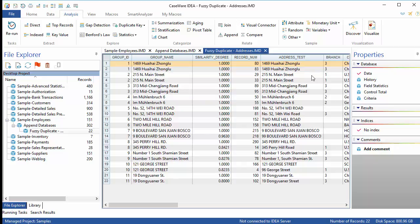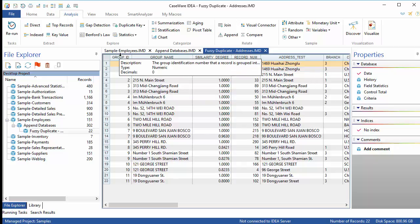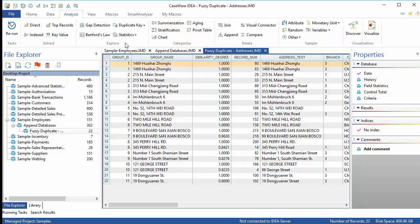In the output, there are three new columns added to the beginning of the database. Group ID and Group Name are referring to the fuzzy groups. Similarity degree shows how close the various entries in a group are to the core record.